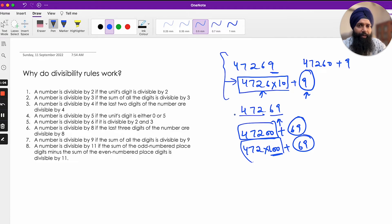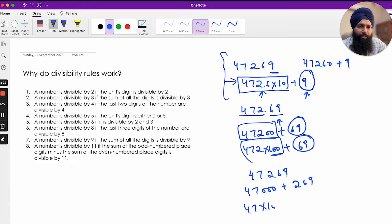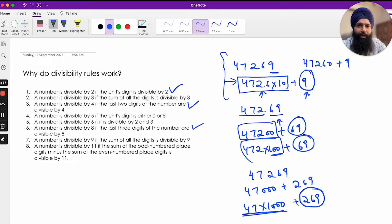You can extend this logic to 8, 16, and 32. For divisibility by 8, look at the last three digits: 47269 = 47000 + 269 = 47 × 1000 + 269. Since 1000 = 10 × 10 × 10 has three factors of 2, it's divisible by 8. So for 2 check one digit, for 4 check two digits, for 8 check three digits, for 16 check four digits, for 32 check five digits.